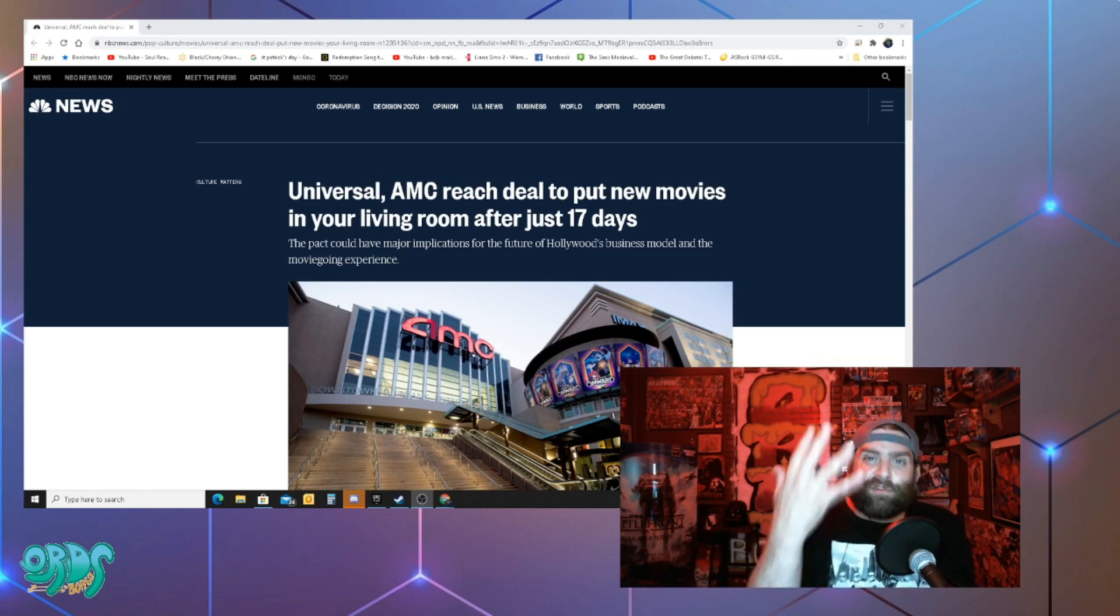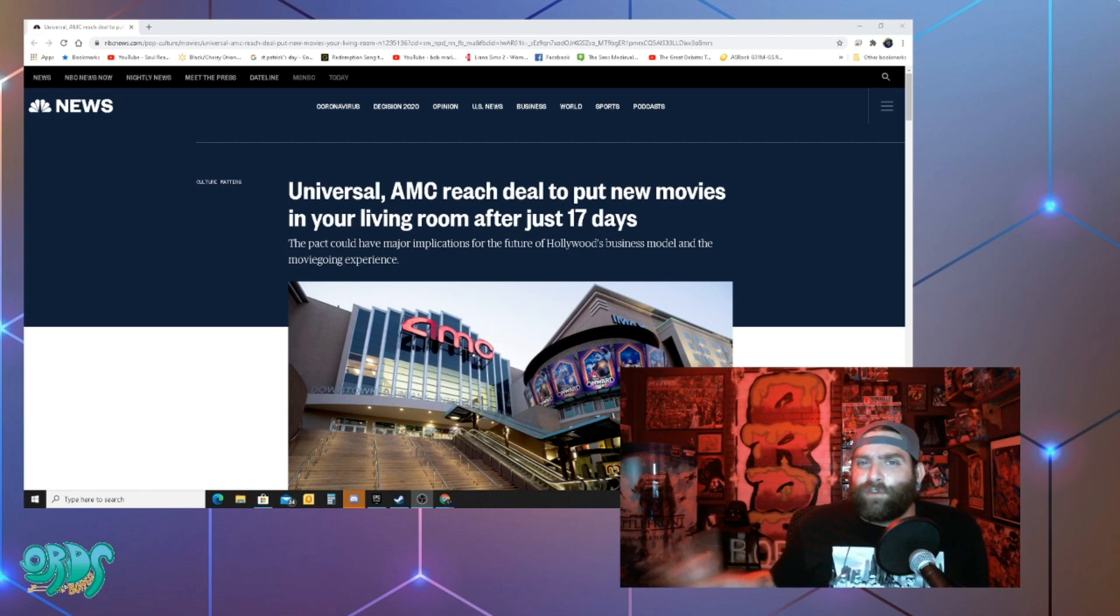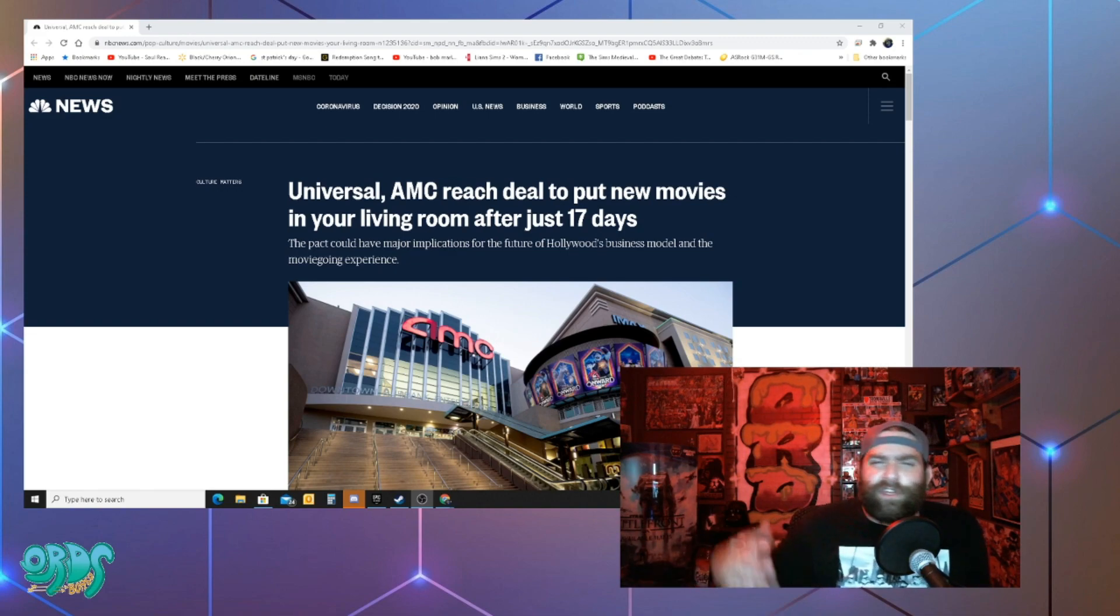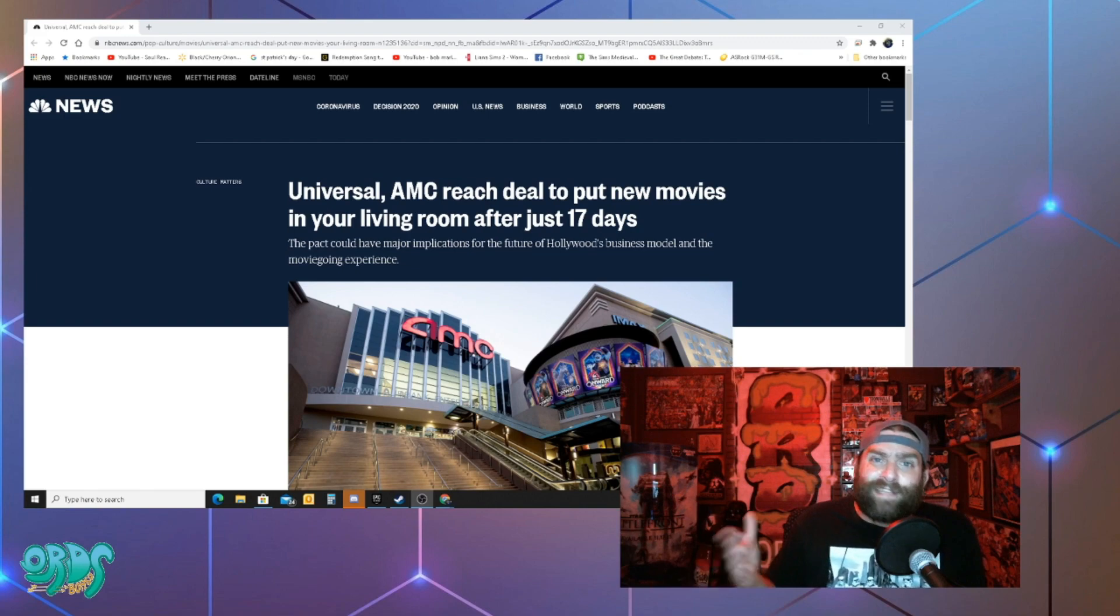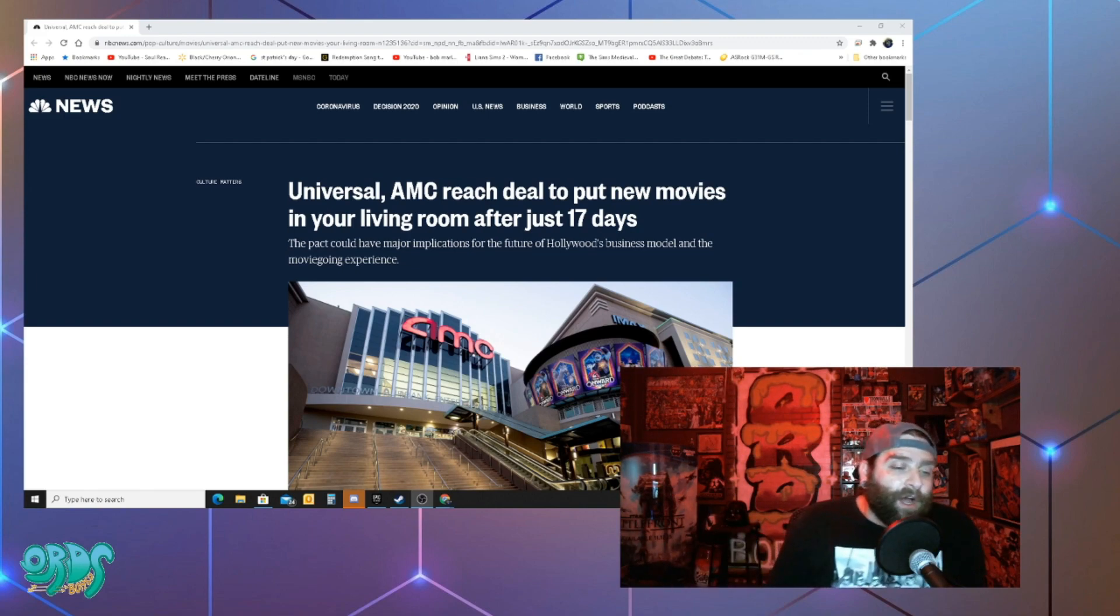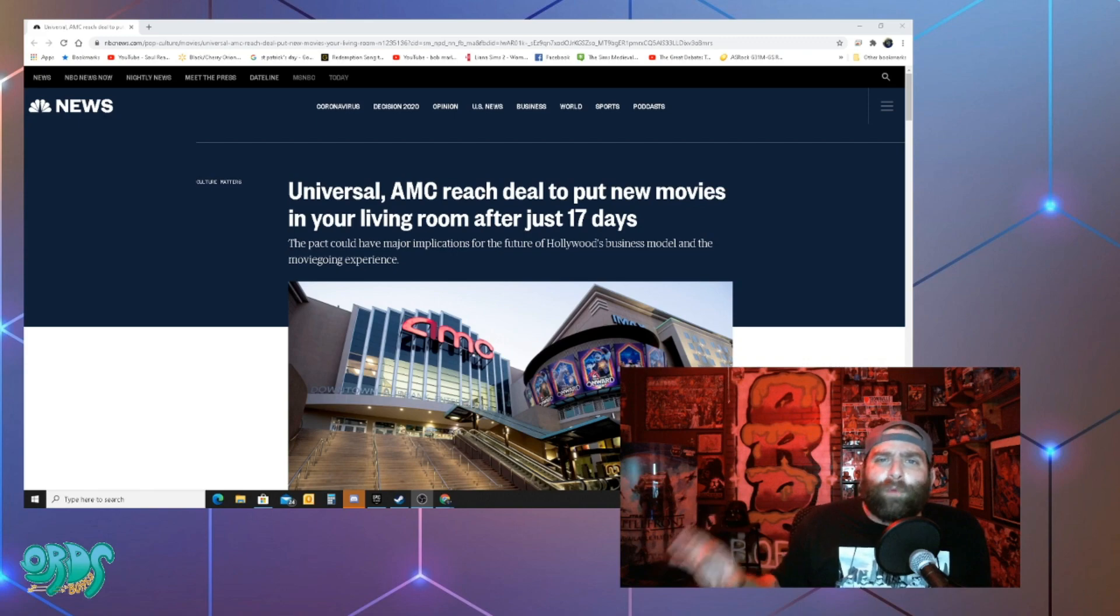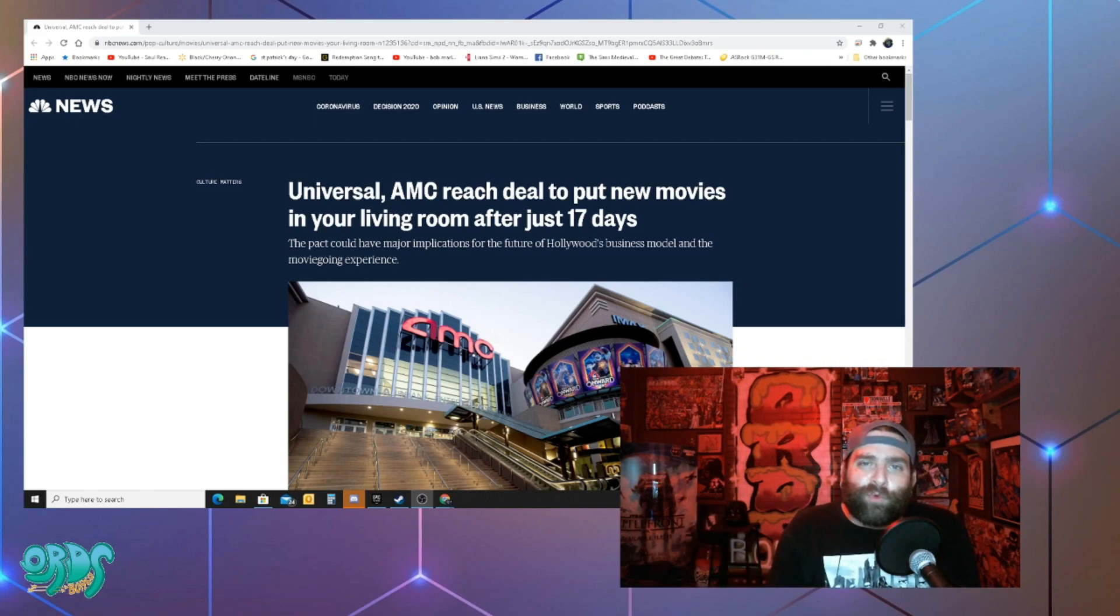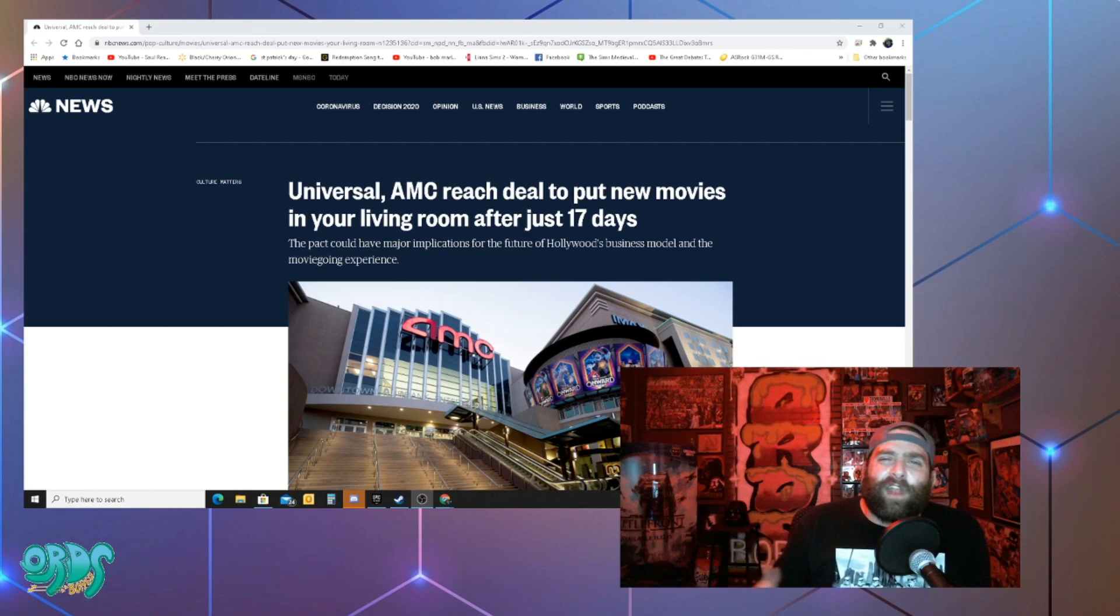What I really like is those Fathom events that they have where they have older movies or I know they did the Jay and Silent Bob reboot released that way which was a lot of fun. I like that sort of thing and I really like what theaters that are open are doing now showing older movies. That is something really cool. That's actually something that I've wanted to do for many years.